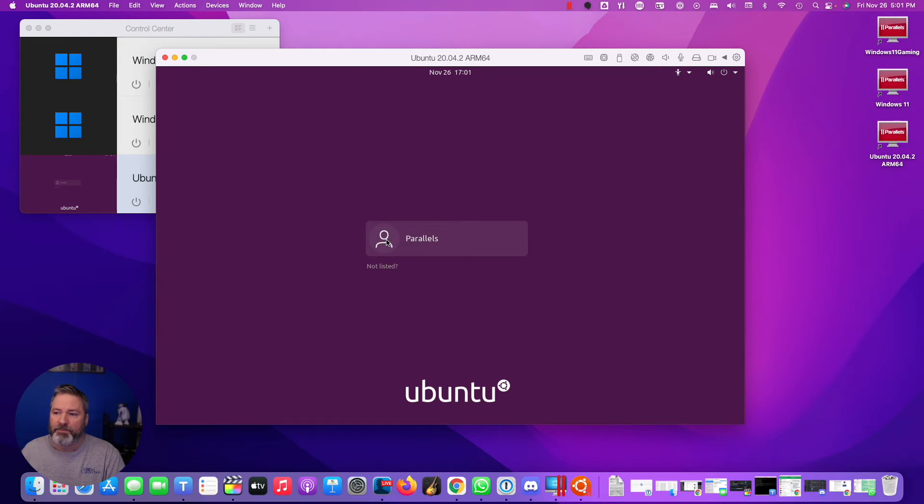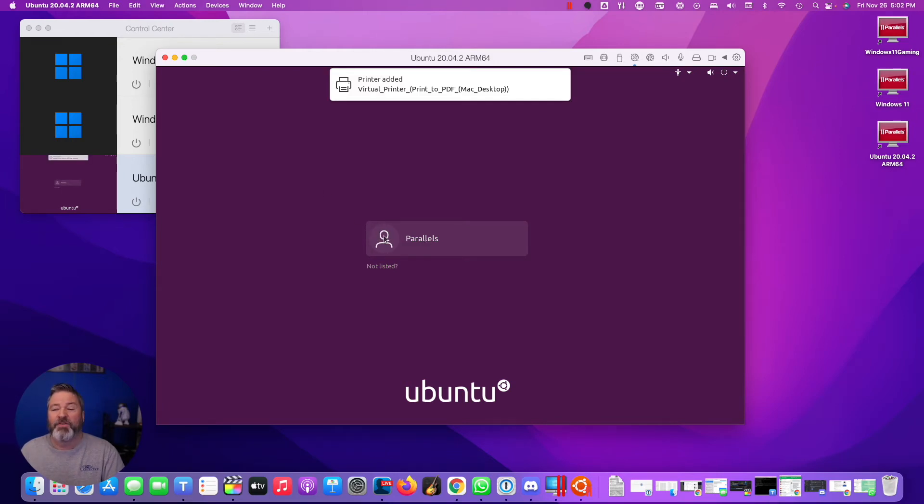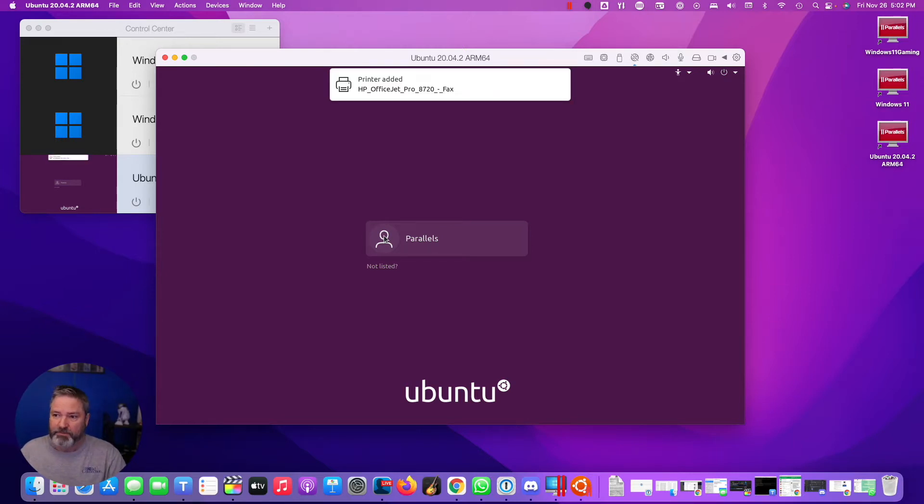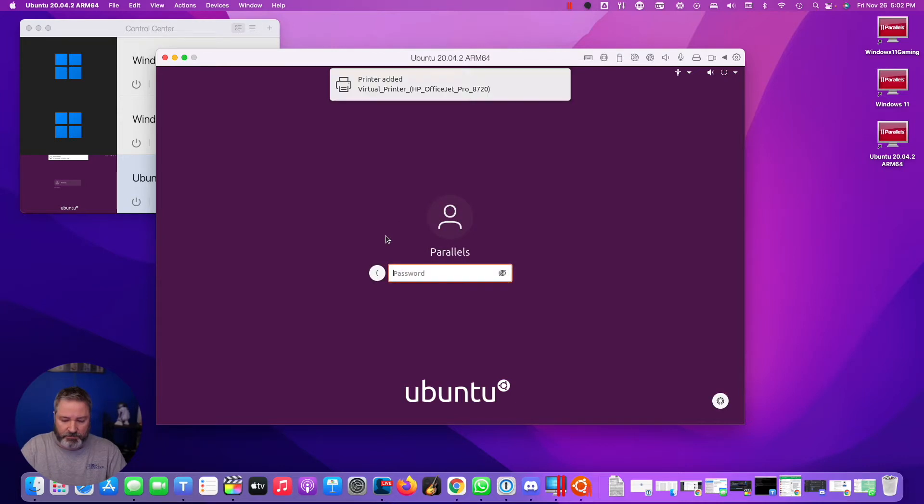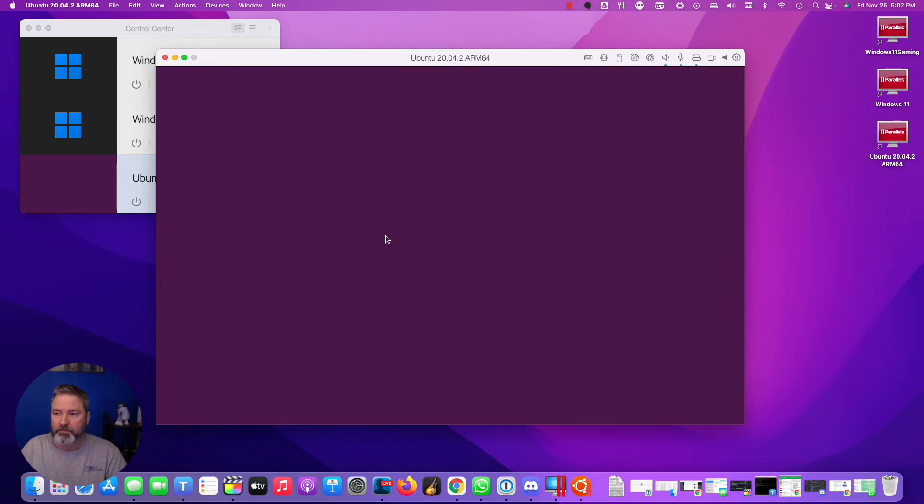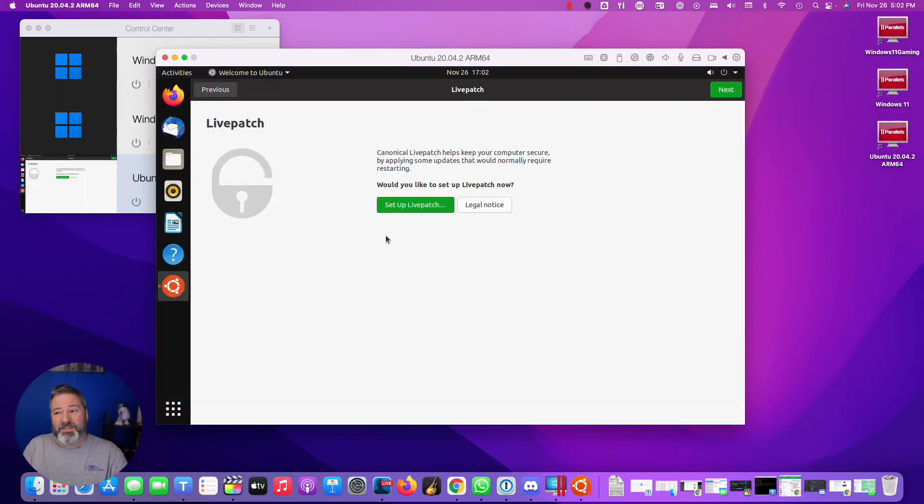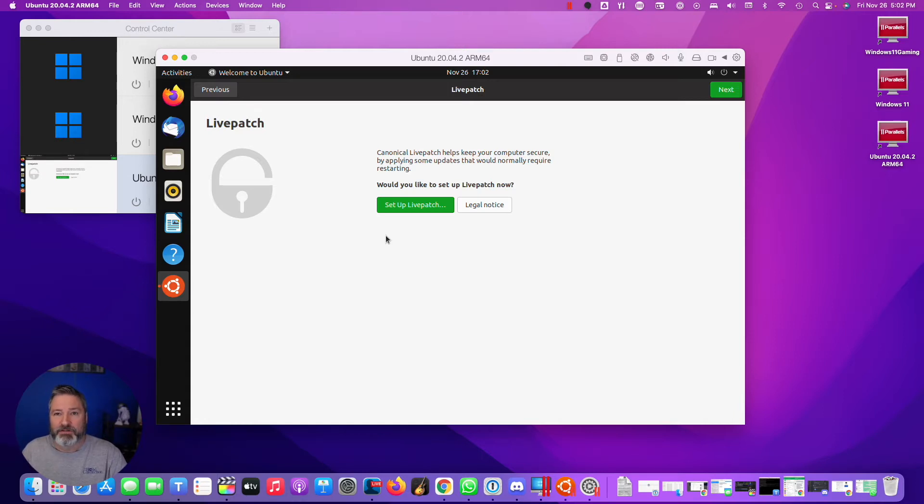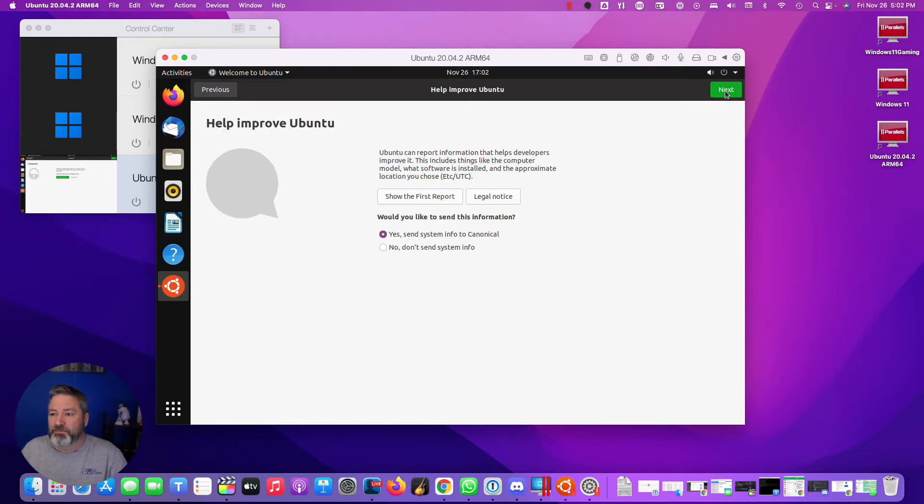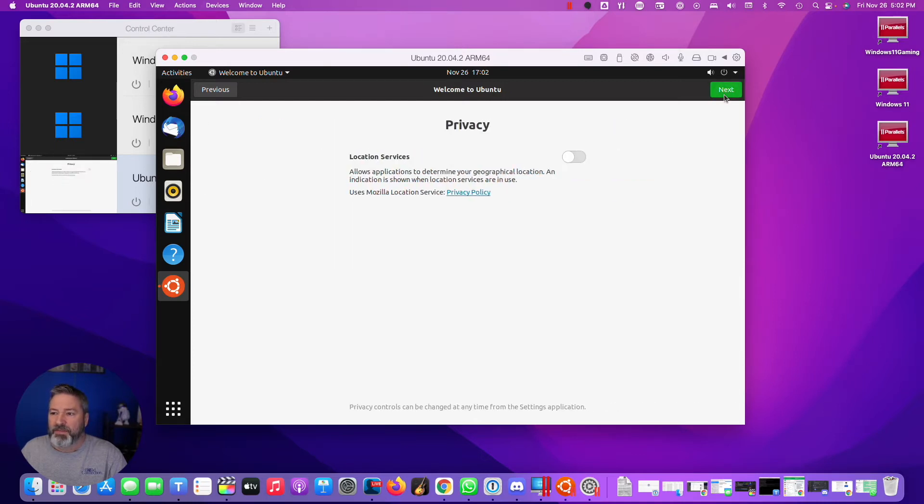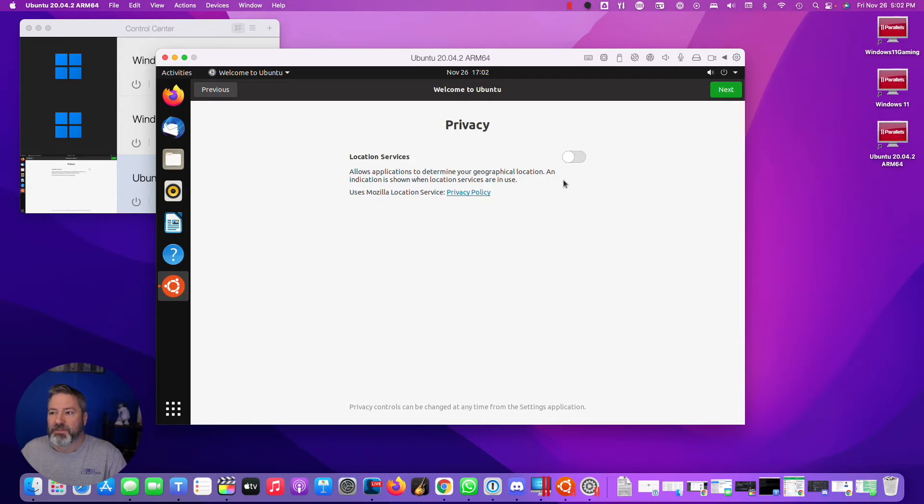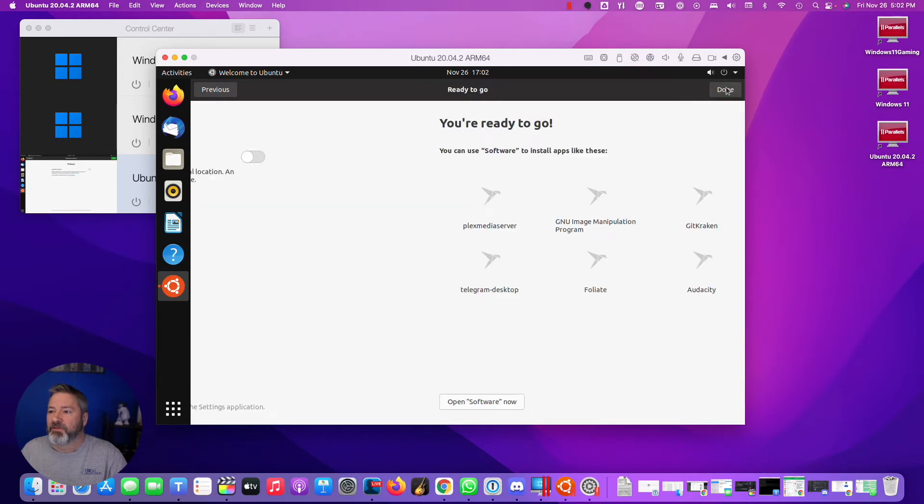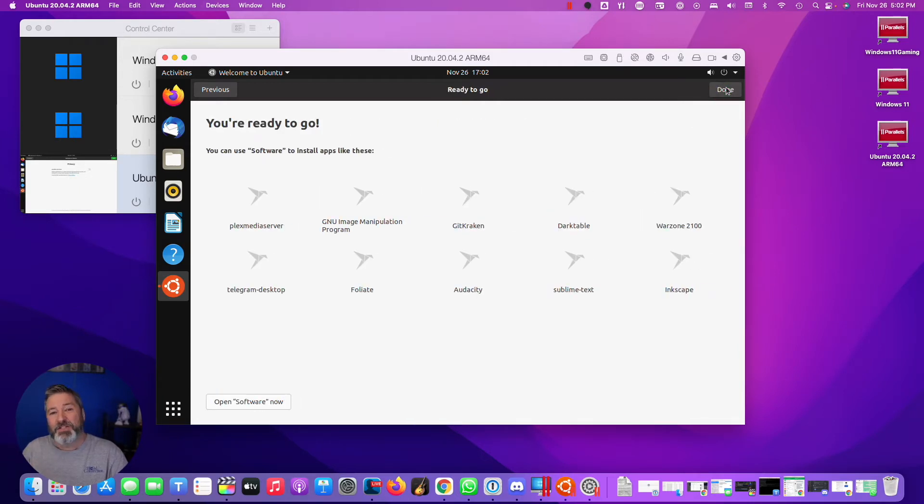And here we go. You'll notice, if you have any printers, that type of thing, it's adding those all in now. So then, technically, this is the first time we're running here. Live Patch will go out and do updates, that type of thing, but you have to register for an account with Canonical. It's your call if you want to do that. I usually skip that. I don't like to send system info, so I choose next. And then, I don't like to do location tracking.